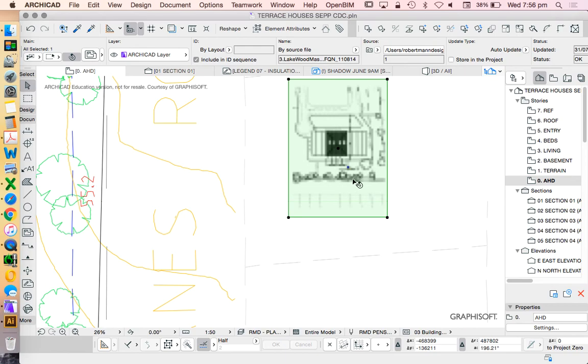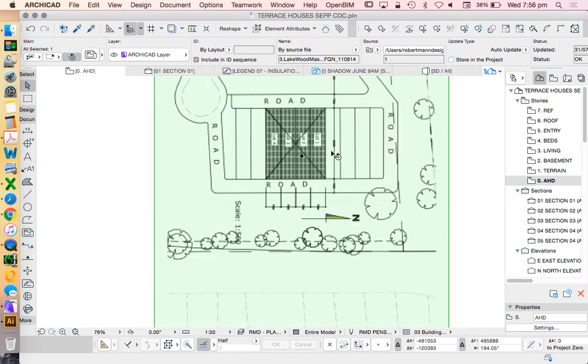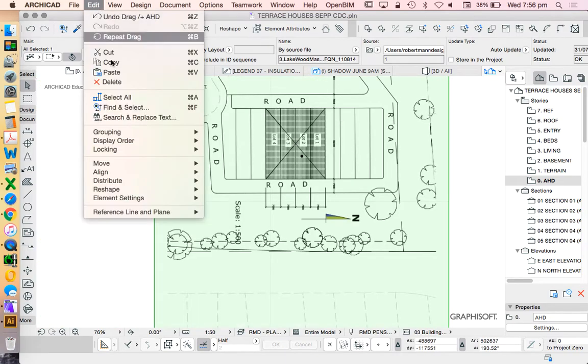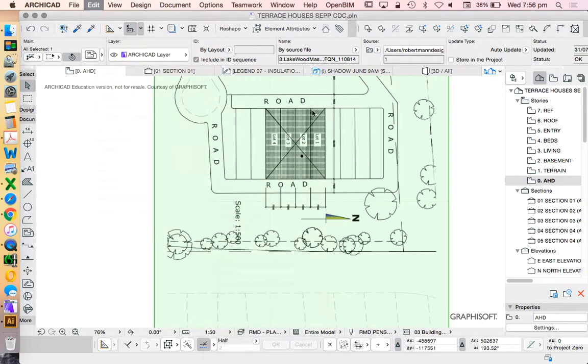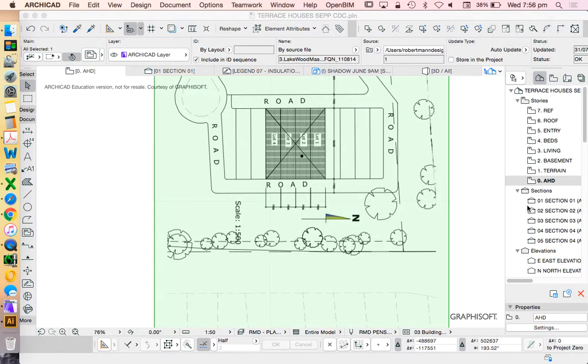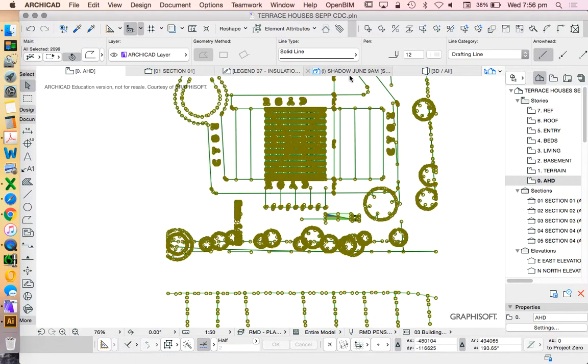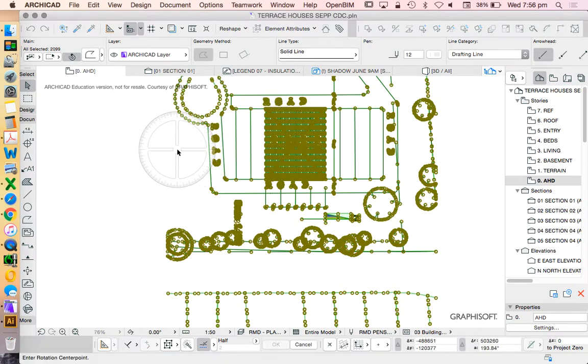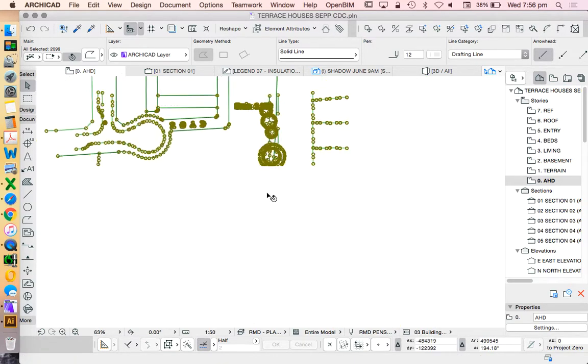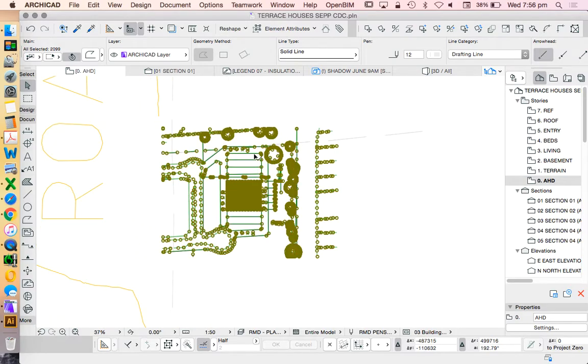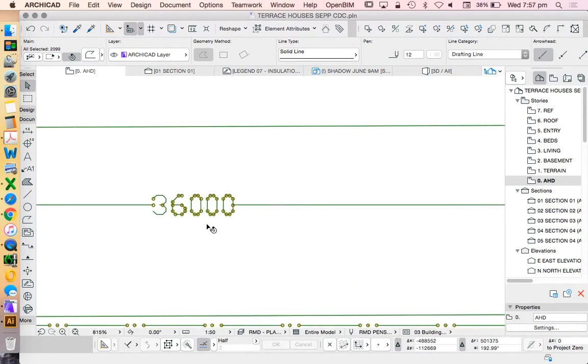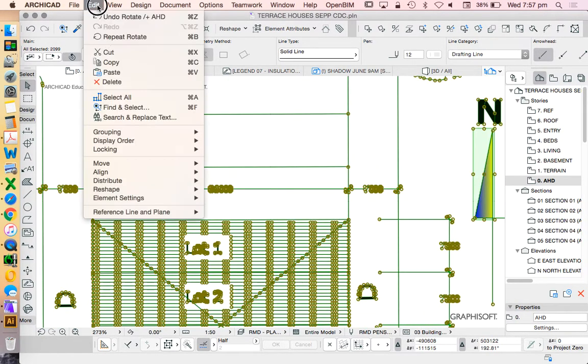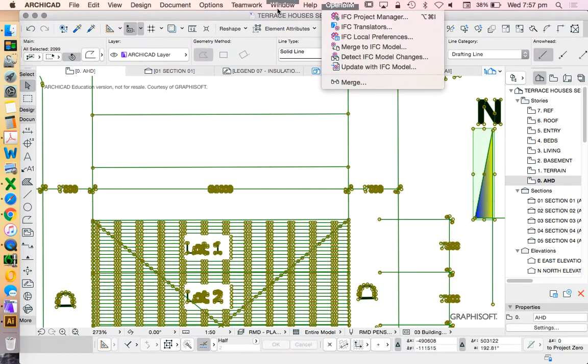We've also created an overlay. The scale is very different, so we're going to have to explode this one: edit, reshape, explode. I don't really want to keep the originals. I want to make sure it's grouped together. I'm going to rotate it because this is rotated 90 degrees.